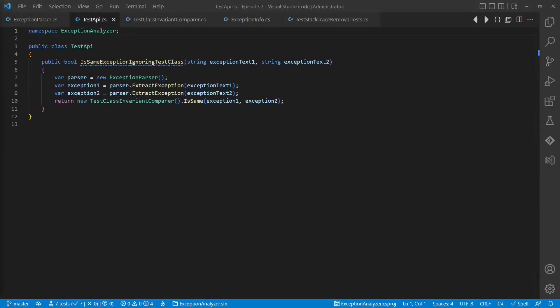Remember, the tests are based on a test API, which encapsulates the exception parser as well as the comparer class, so we can easily refactor both classes, including the API surface, without impacting our tests.